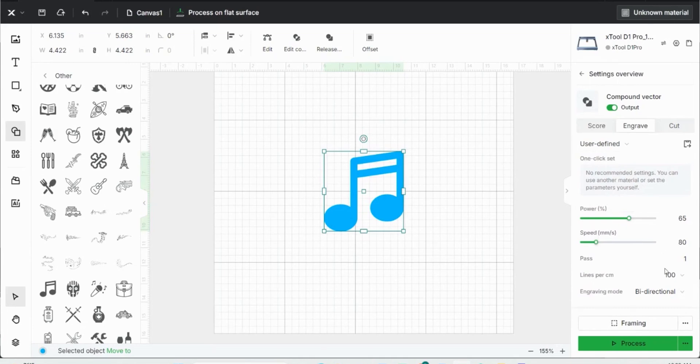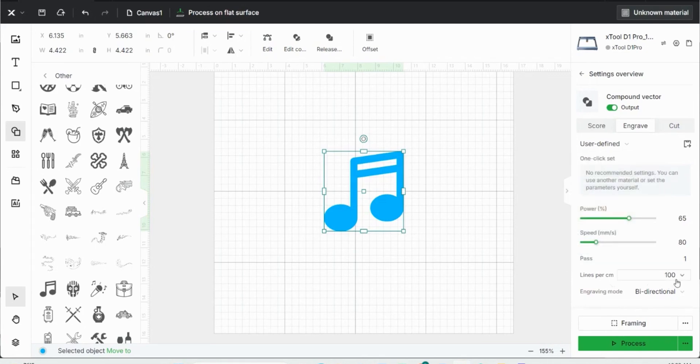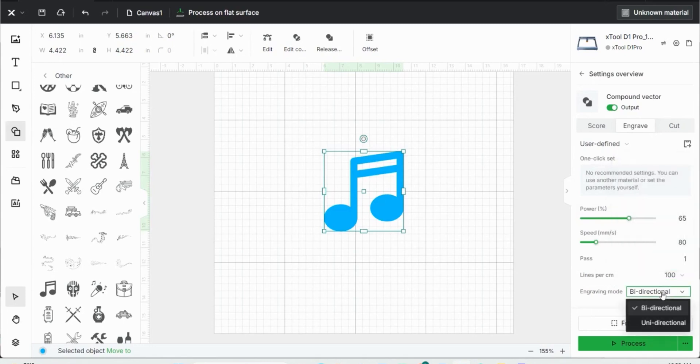I can change the number of passes, the number of lines per centimeter. The higher up you go, the more detailed your image will go and then what your engraving mode will be. So bi-directional will just go side to side with your engraving, starting at the left then going to the right.